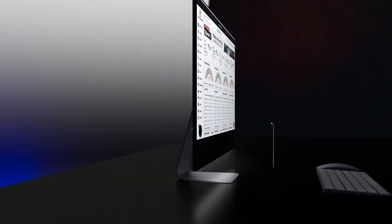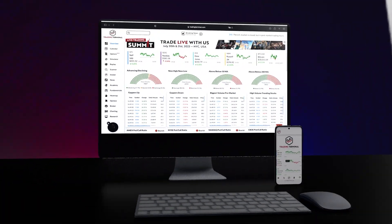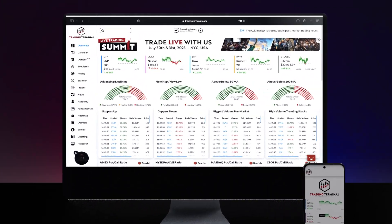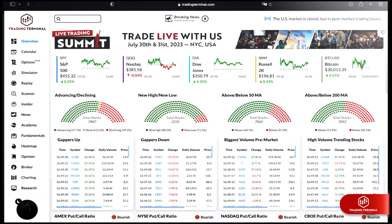Trading Terminal is here to revolutionize your trading journey. We bring you cutting-edge software as a service, tailored specifically for retail traders and investors.